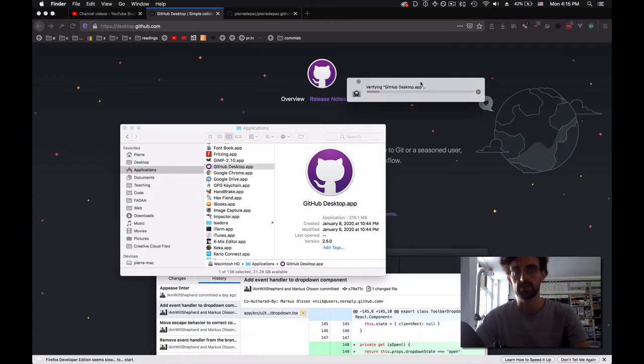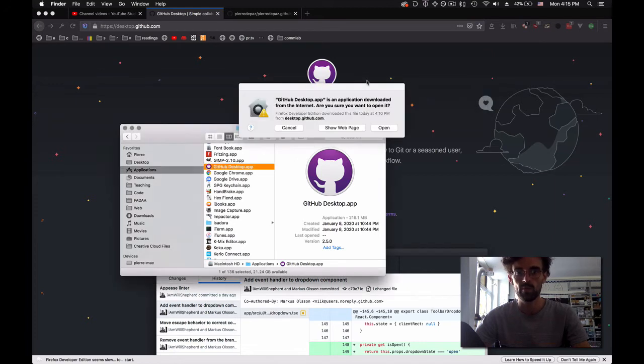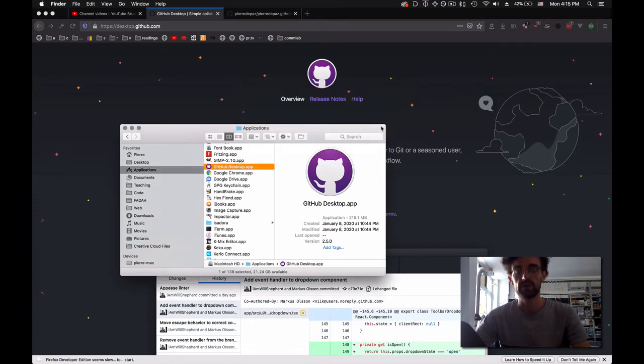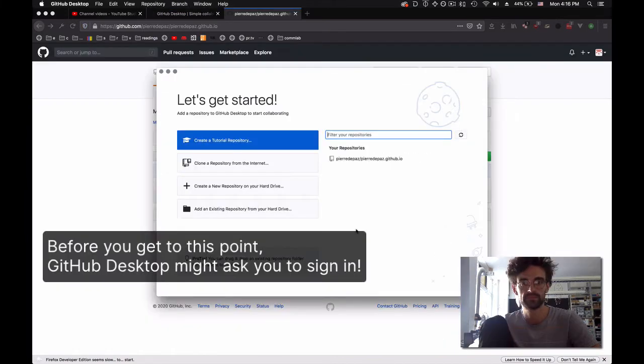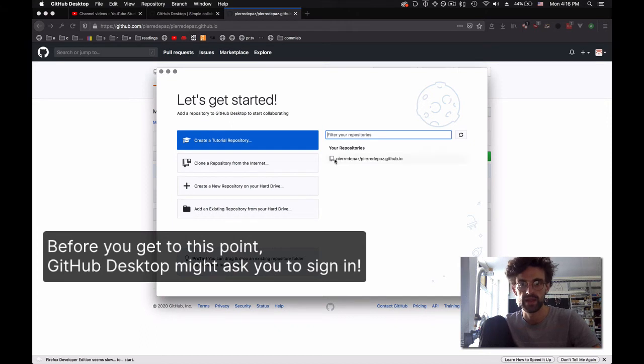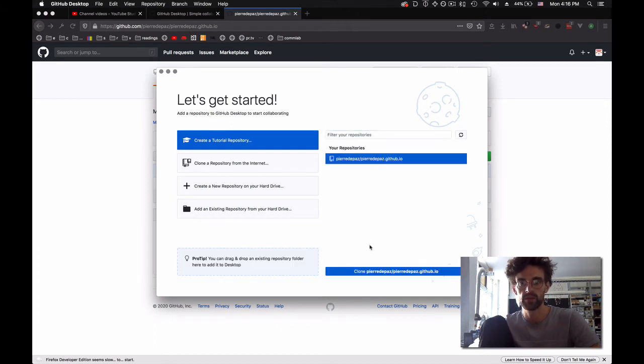I go to Applications and find GitHub Desktop. Double-click, make sure that it's a real app. Do I want to open? Yes, I want to open it. Now it finds all the repositories, and this is the one that I want to clone.